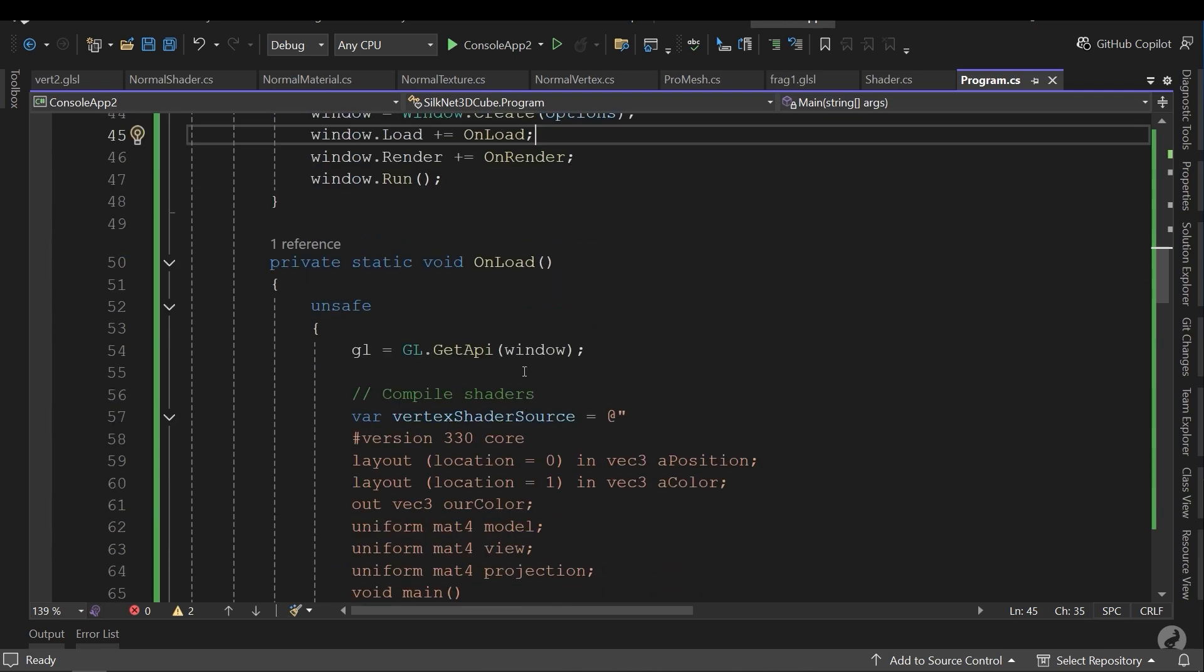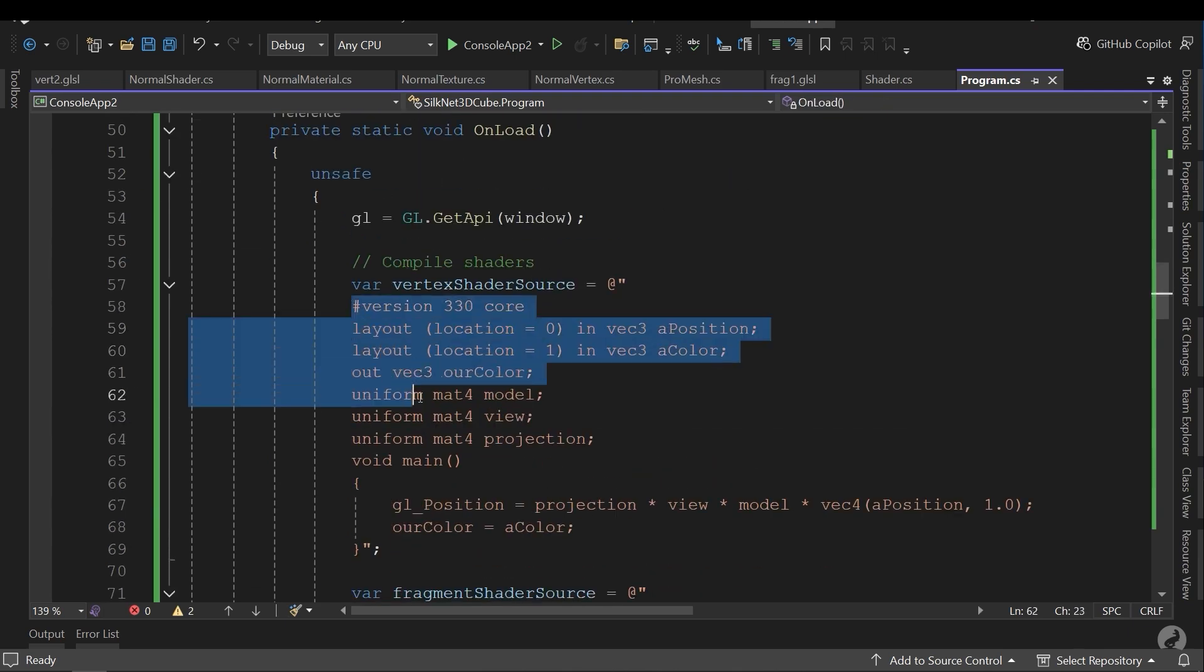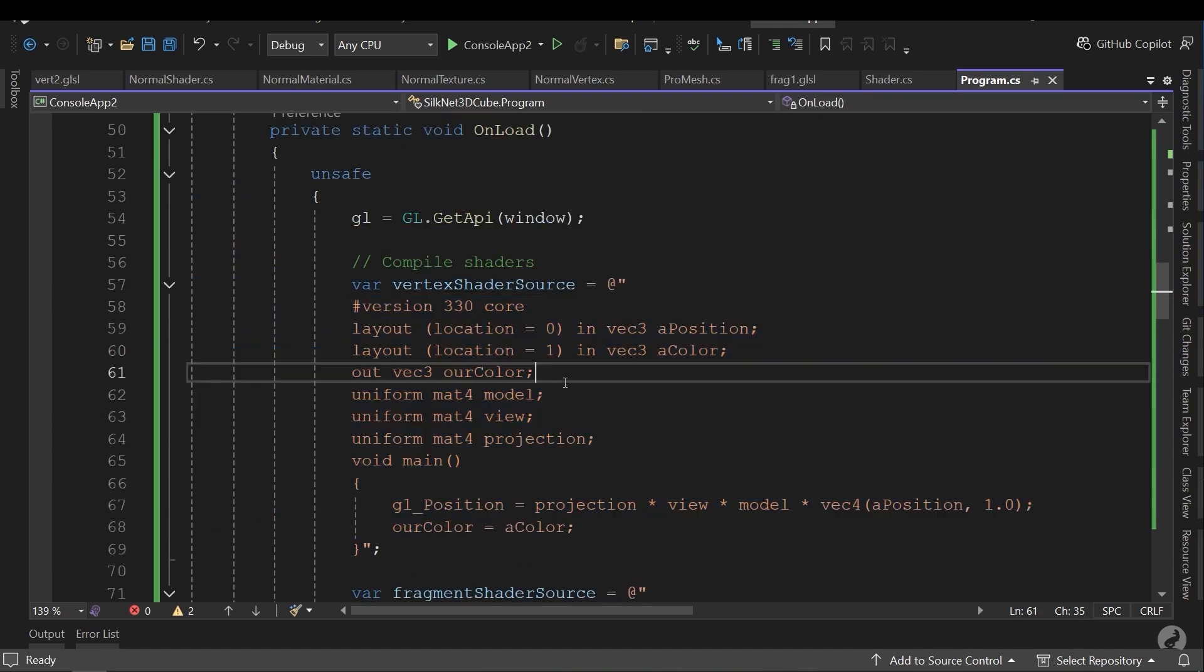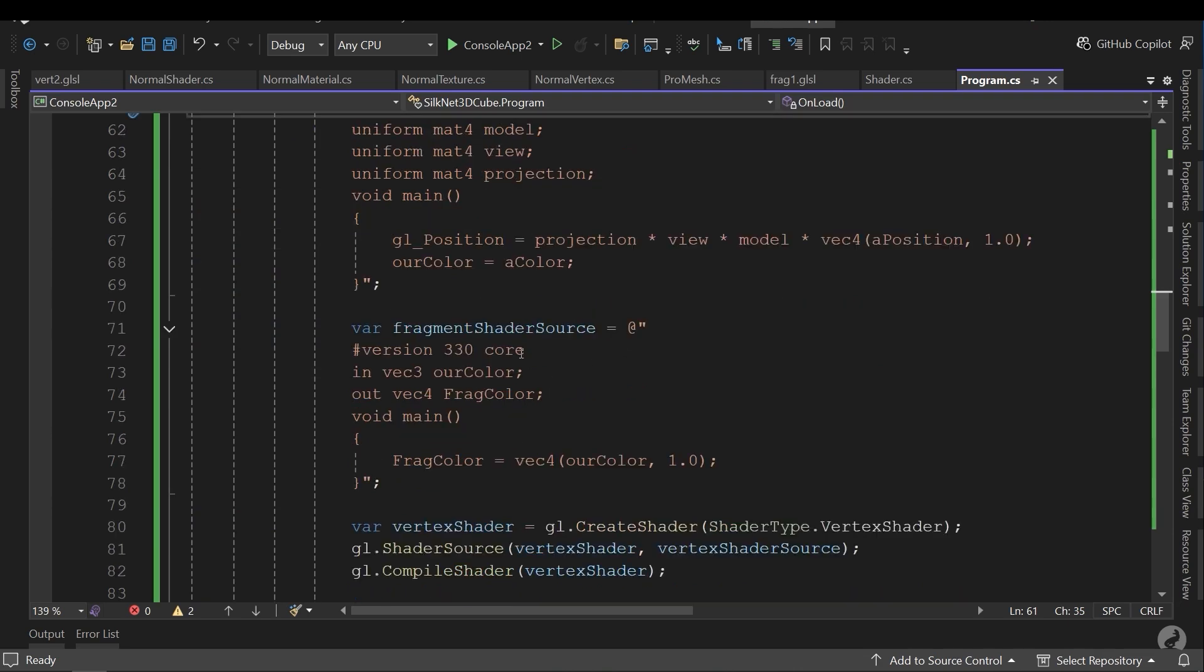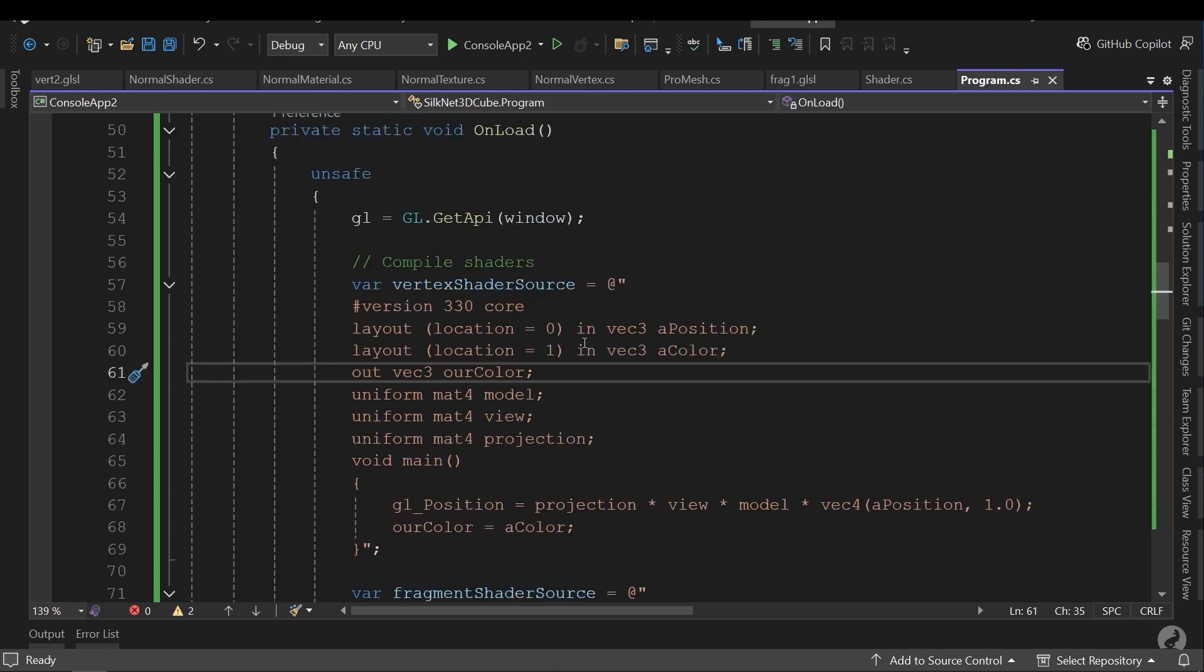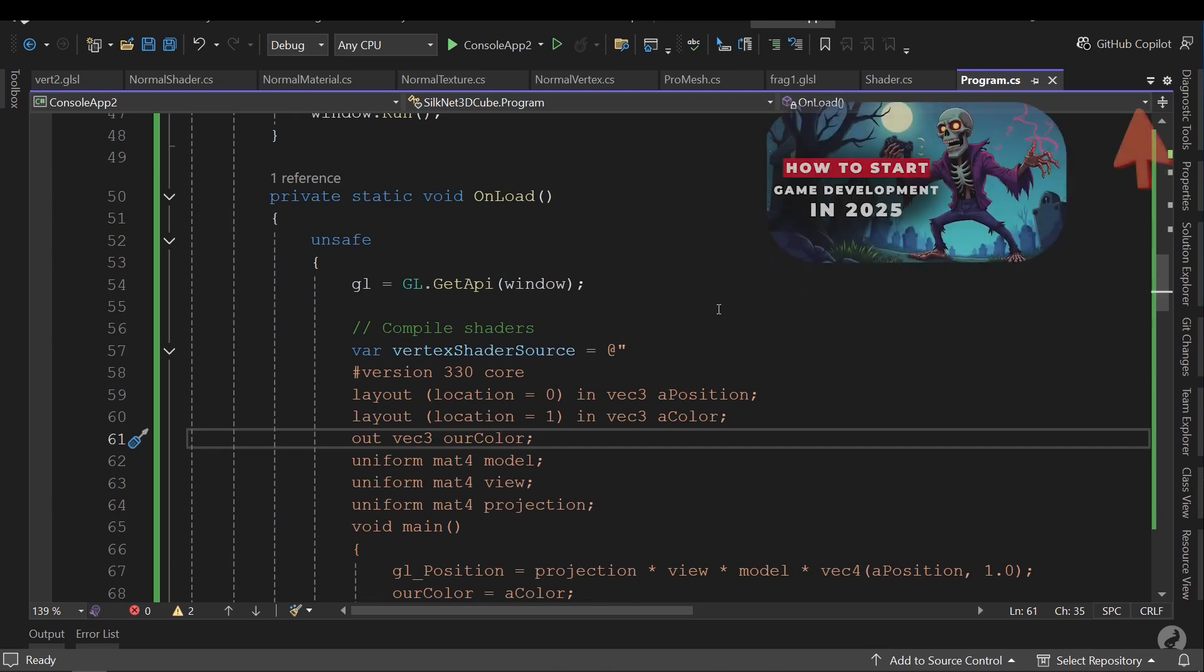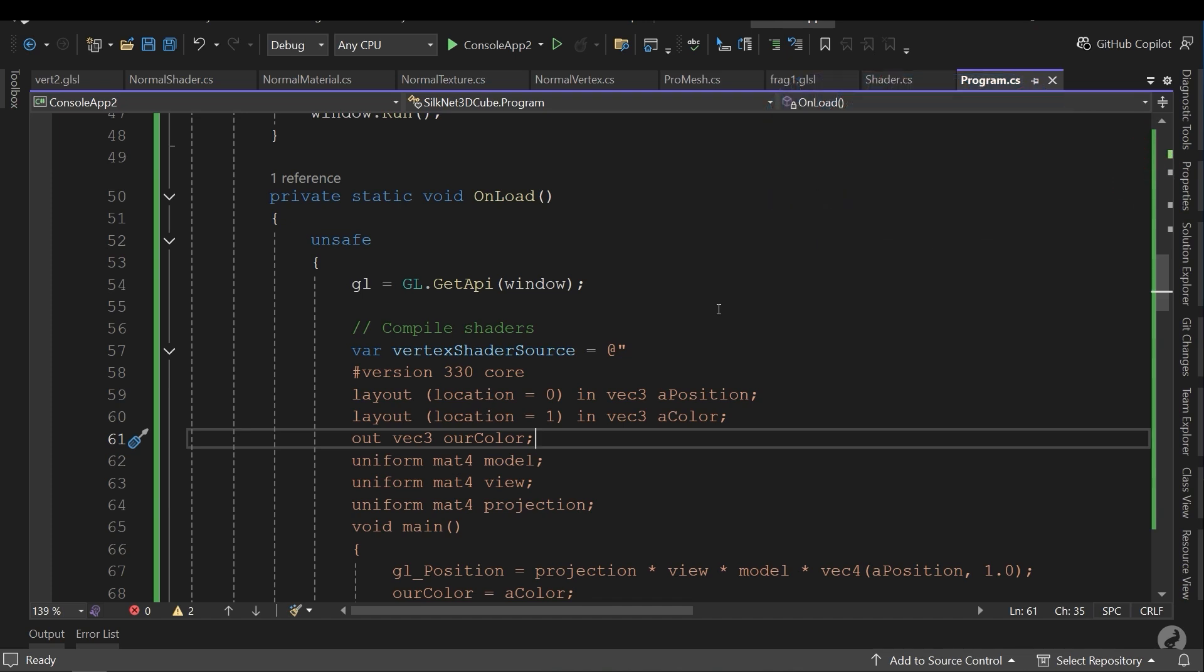Onload method includes the definition of the shader. We have two shaders: Vertex shader and fragment shader. In some game engines, for example Godot engine, Unity, Unreal, we just have one shader. But when you want to design your own game engine, you need to define two shaders per object.